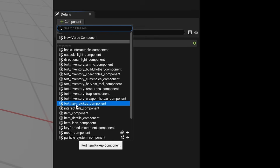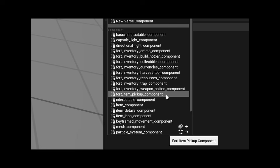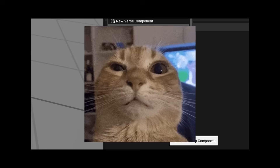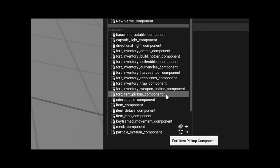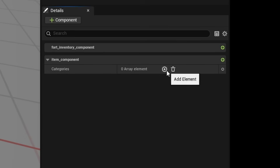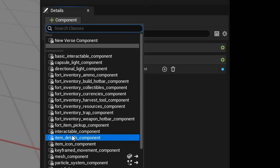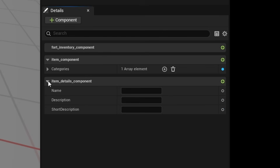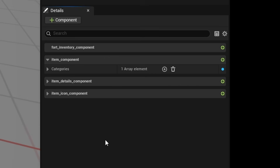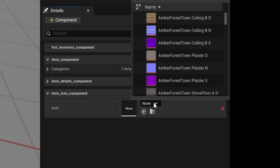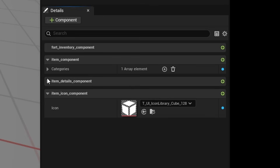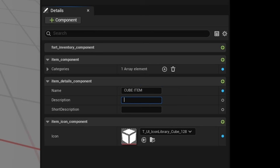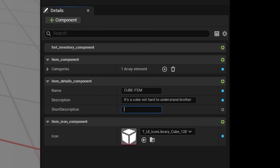We also want the Fort Item Pickup Component — this will let our item be picked up and dropped. Next we want our Item Component; just click the element and add it in. Then an Item Details Component, which lets you add a name, description, and short description for your item. Next we can add an Item Icon for the icon. I'll add a cube as my example, so the item will be called 'Cube Item' with a description.